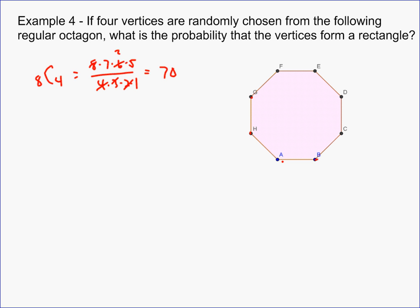To form a rectangle, you have to think carefully. The easiest type of rectangle connects two pairs of adjacent vertices on opposite sides. By drawing diagonals across, you can verify those form 90-degree angles. Counting the sides: F-E, E-D, D-C, C-B, B-A, and so on — there are eight sides, but selecting E-D also selects H-A as the opposite side, so there are only four distinct rectangles of this type.